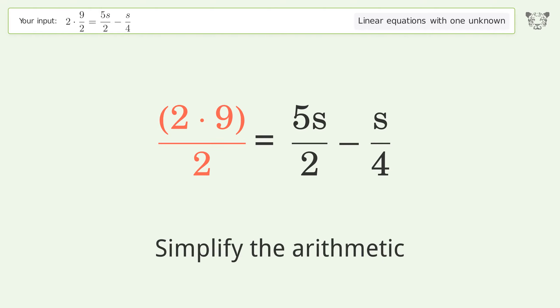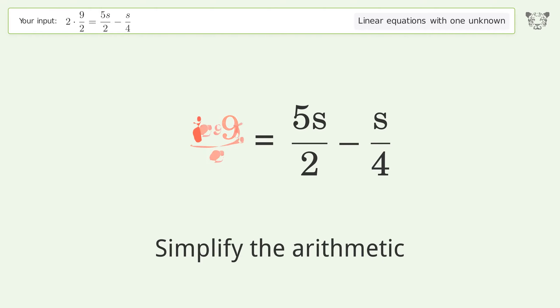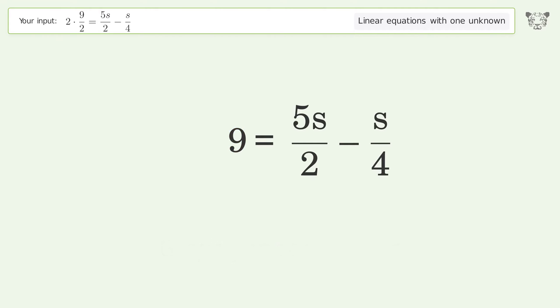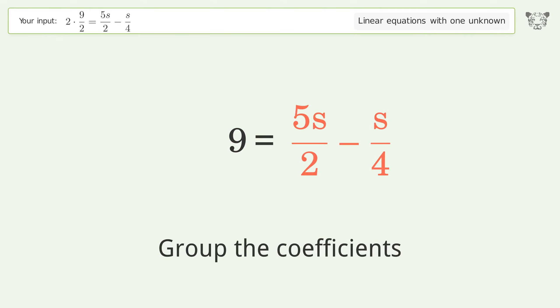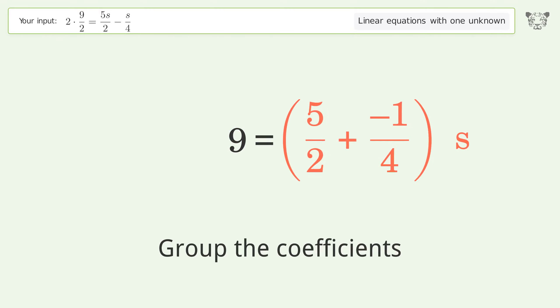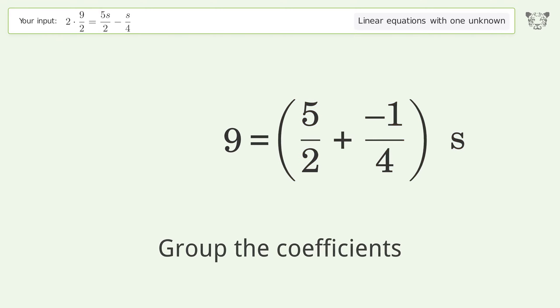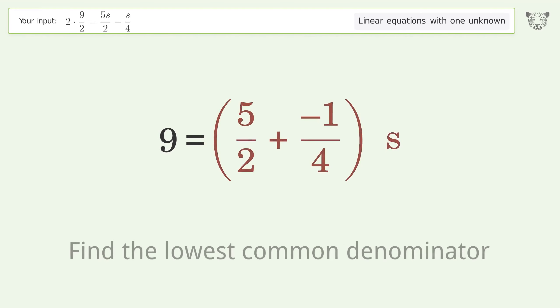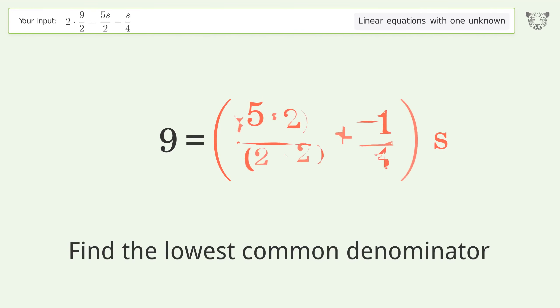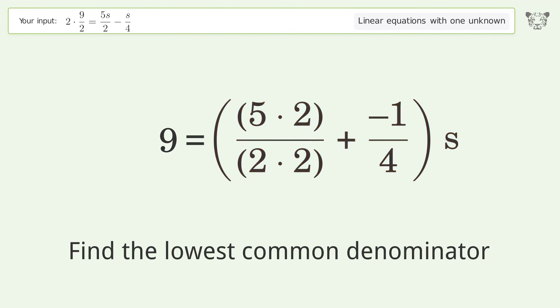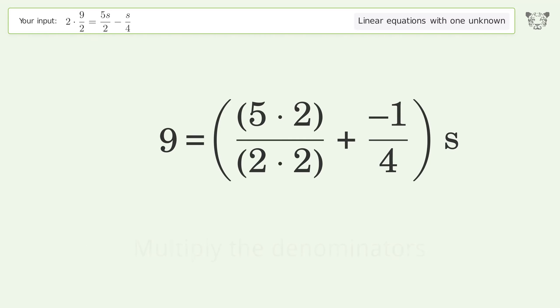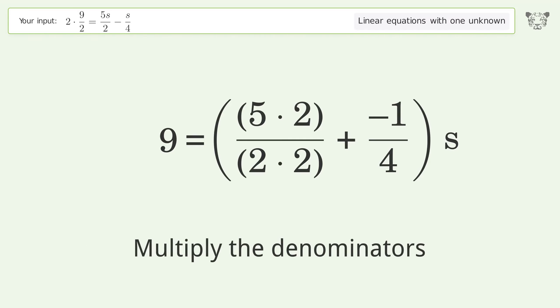Simplify the arithmetic, then group the coefficients. Next, find the lowest common denominator and multiply the denominators.